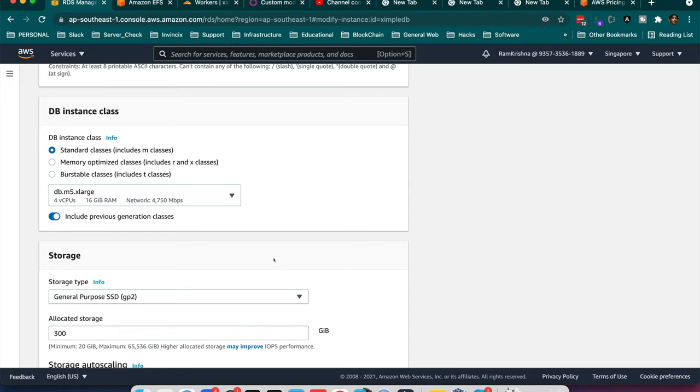Earlier it was having db.t3.medium which had 2-core processor and 4GB of RAM, so it was causing some performance issues while running a lot of queries or during application interaction with the database. So I am going to upgrade my instance to db.m5.xlarge and we will observe the performance for a month if it is stable or not.